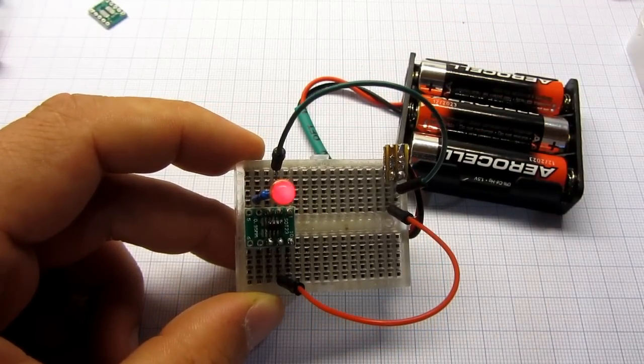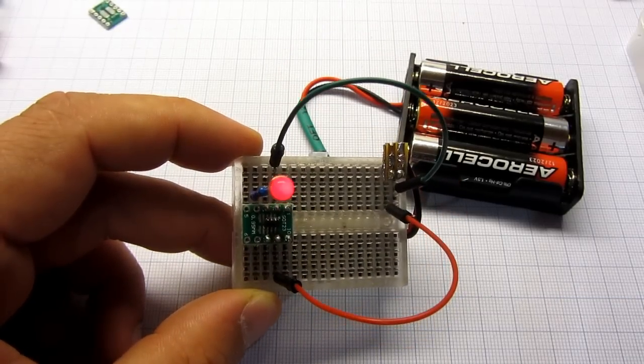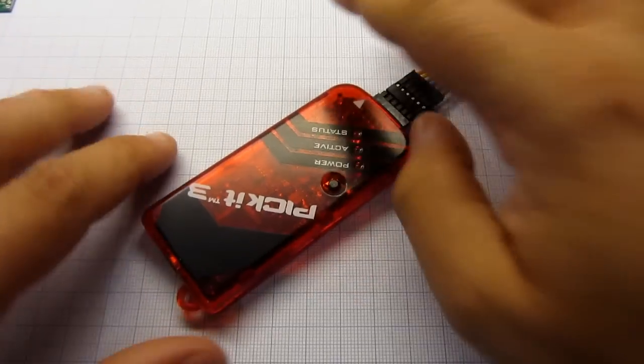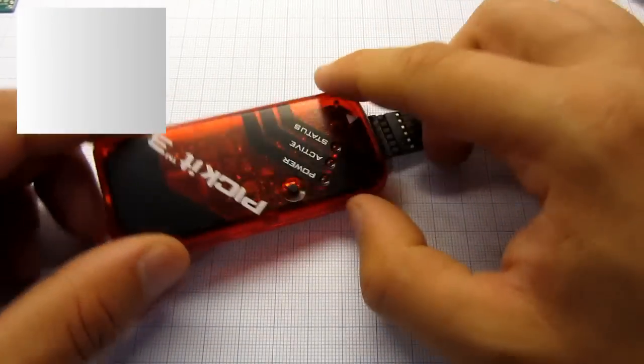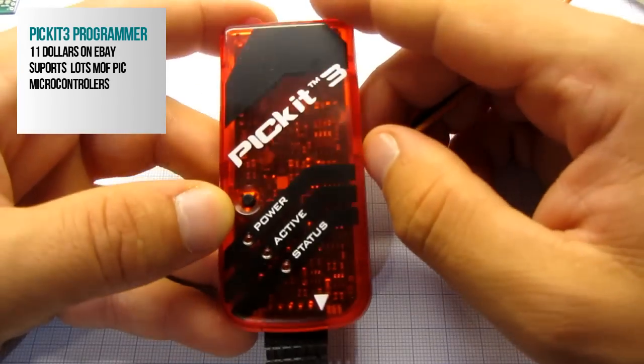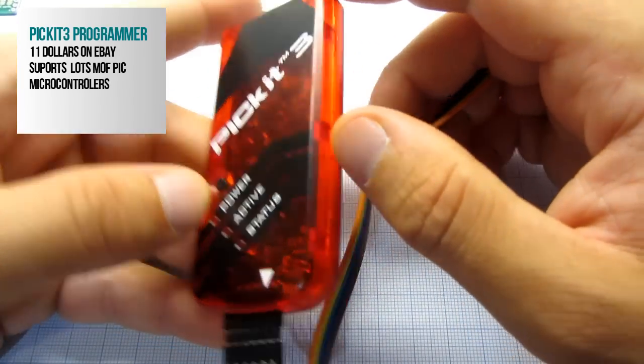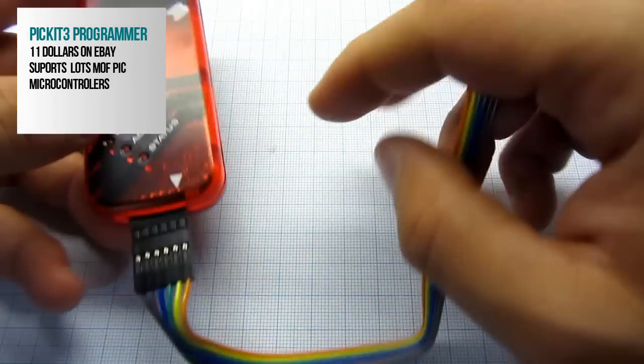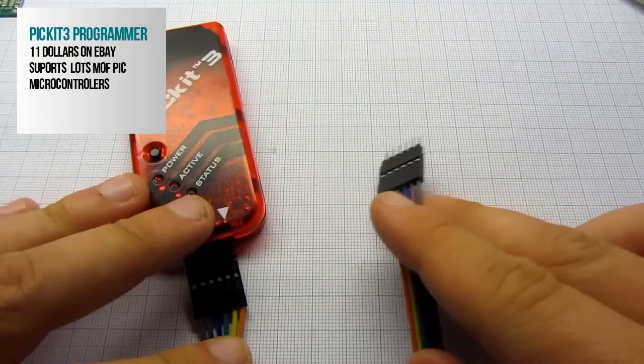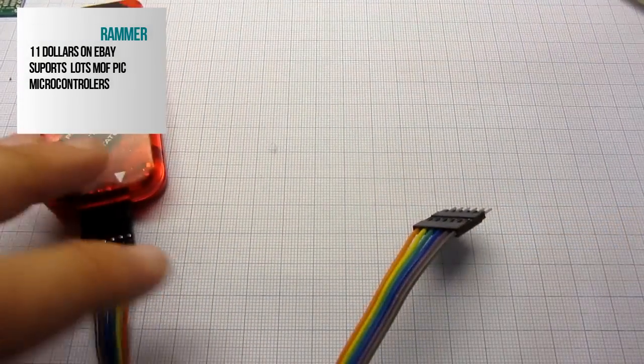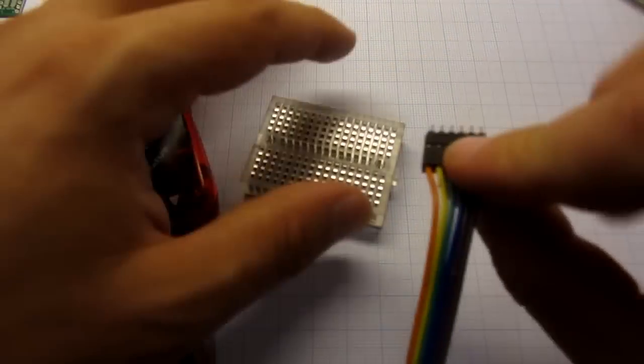This device will work from 2V up to 5.5V. Power consumption is also great. We will program this microcontroller using this PICkit programmer. I bought mine on eBay and it was around $11.